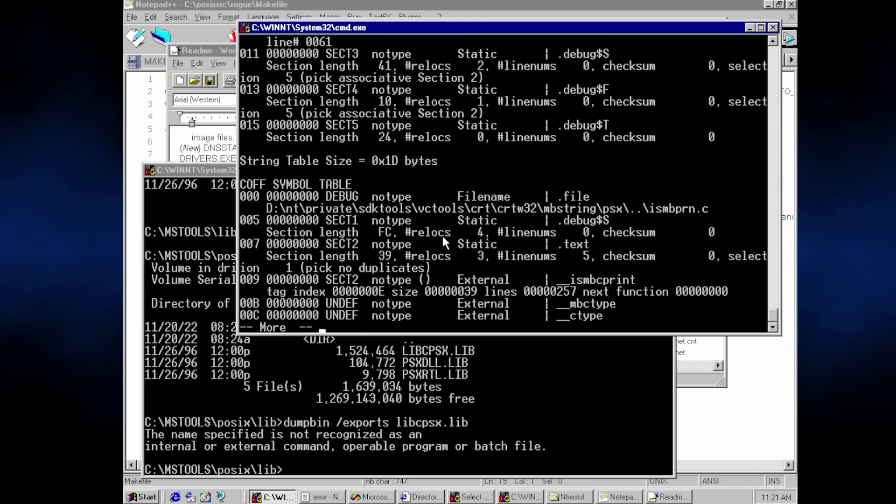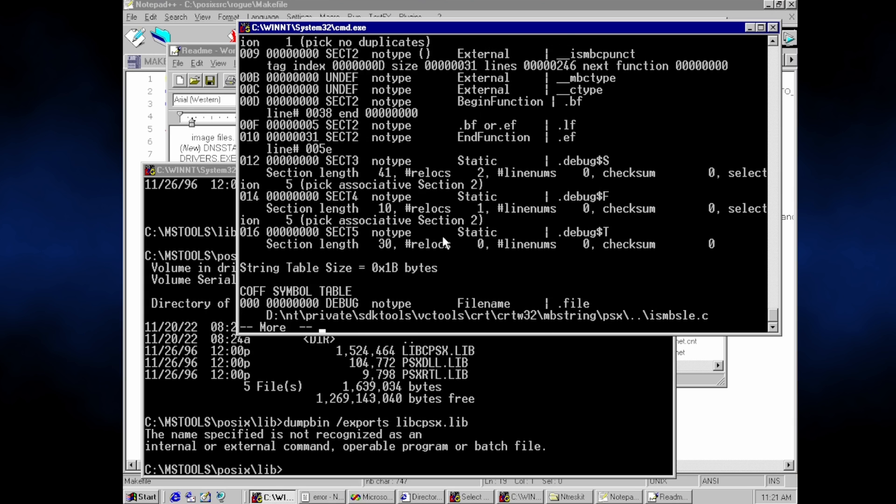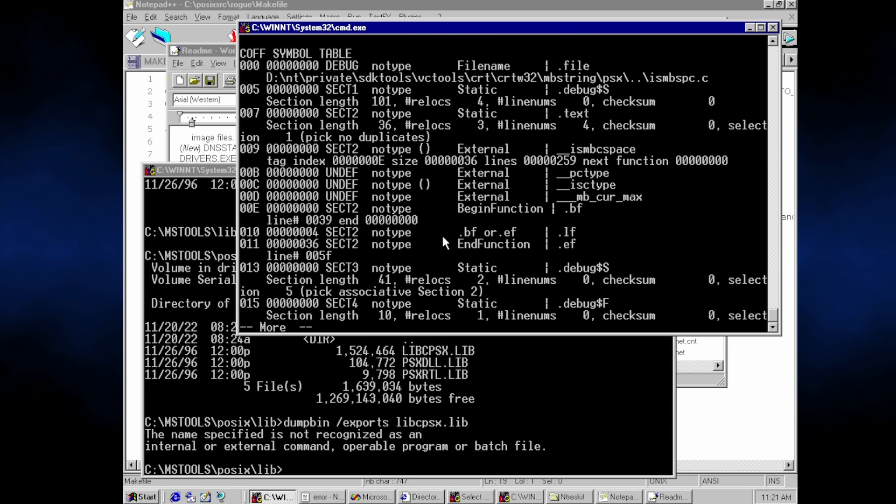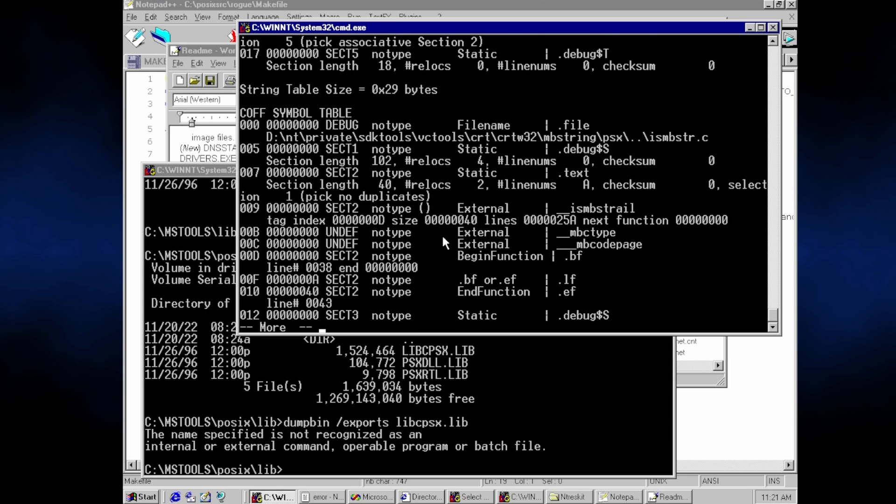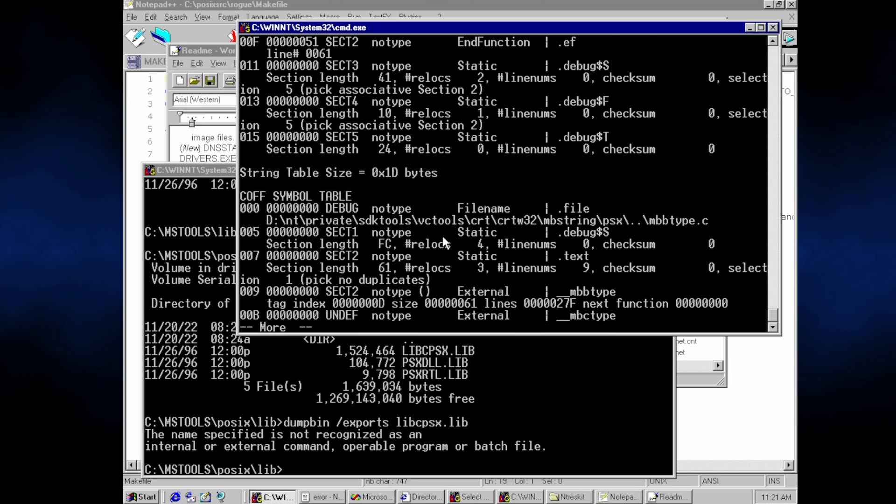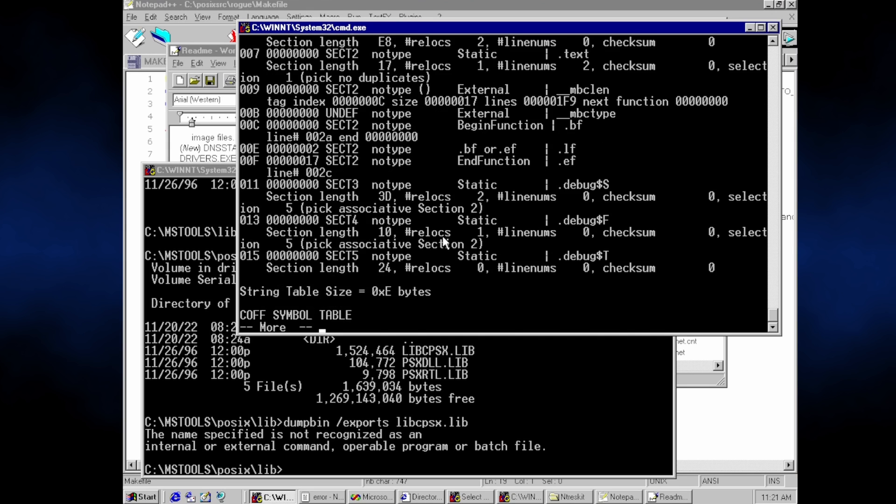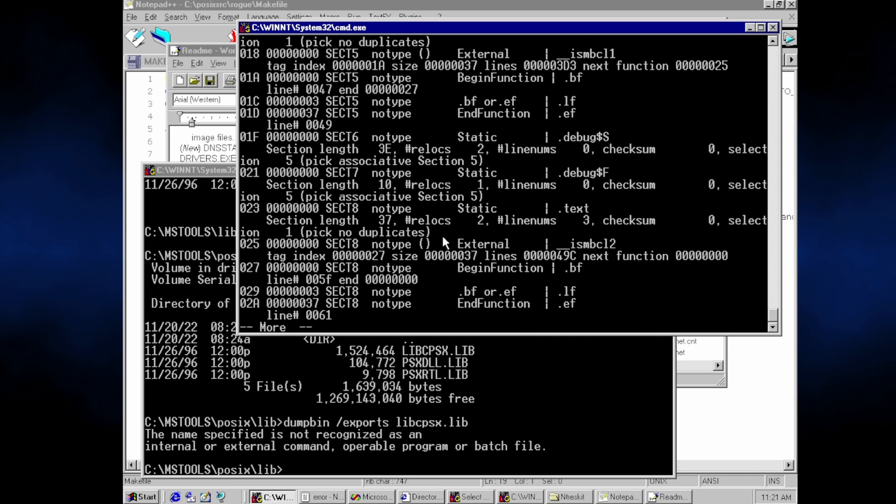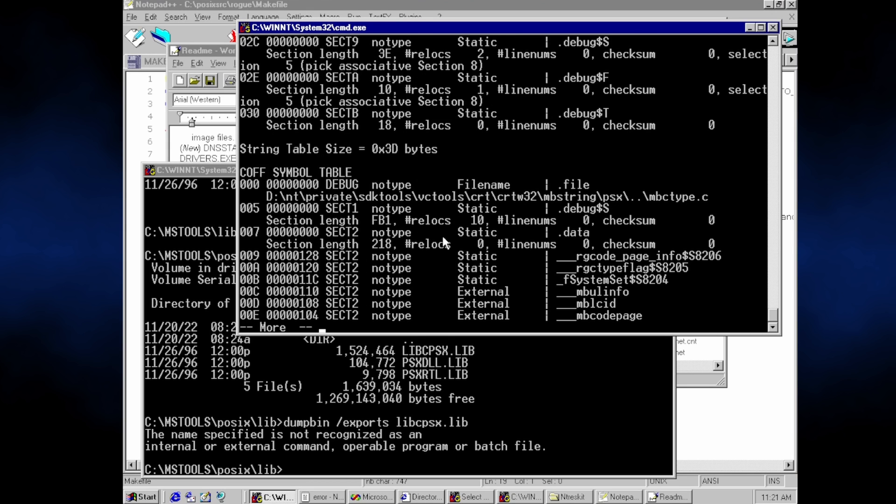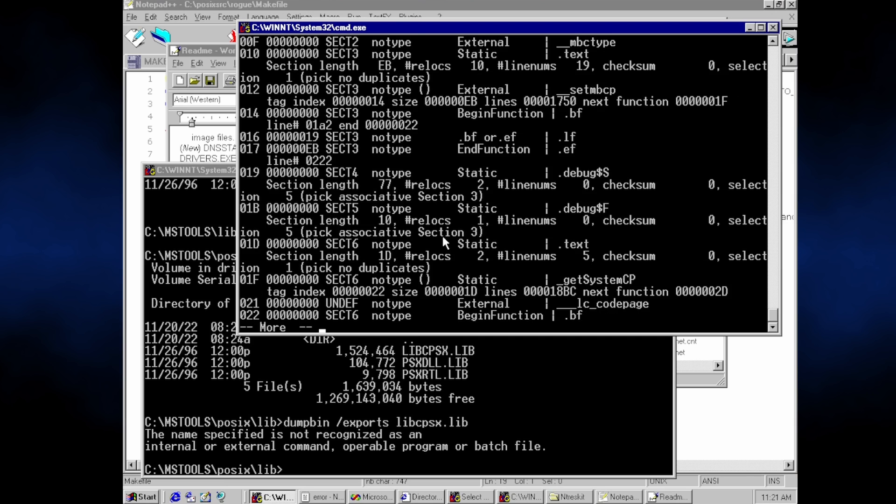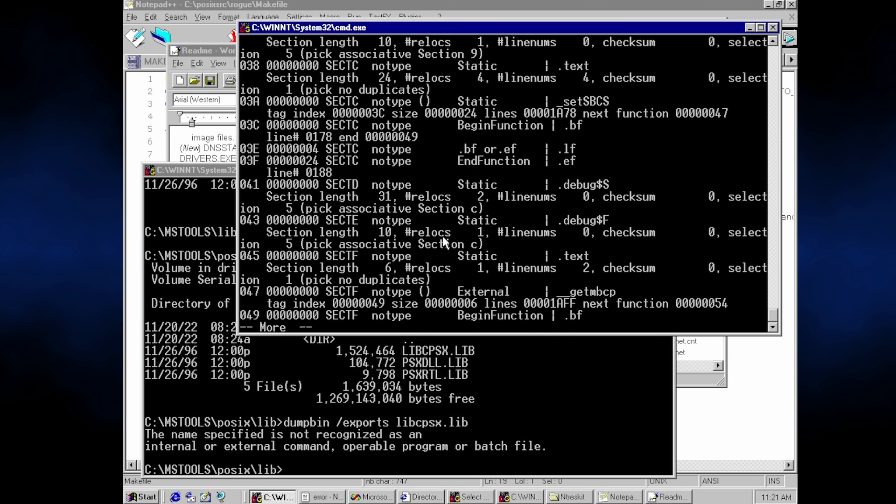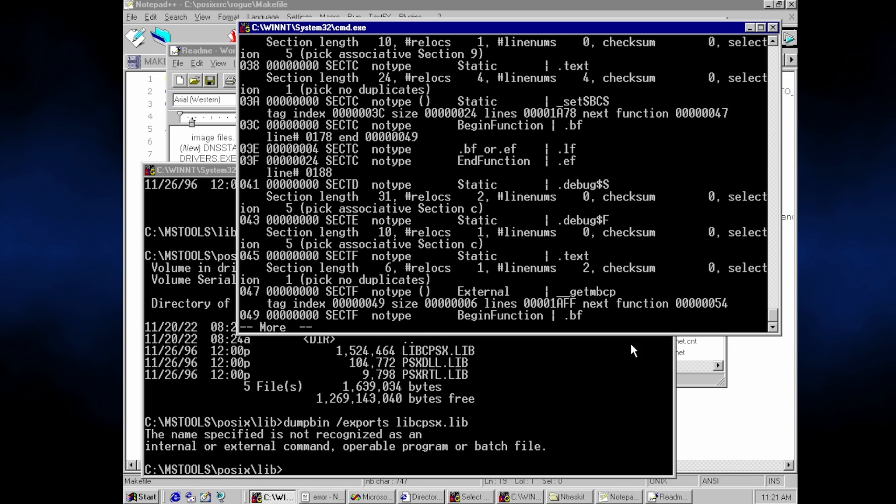One final note before I close though. The POSIX subsystem was available for the RISC-based versions of Windows NT, so perhaps for a later livestream, I could be talked into compiling Trek for MIPS. It seems as good of a cursed computing project as any. Let me know below.